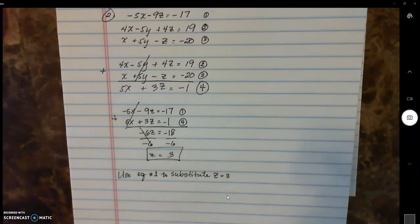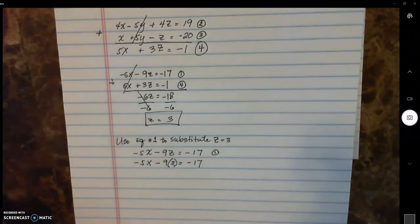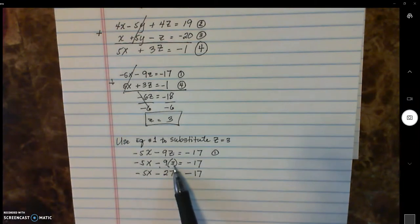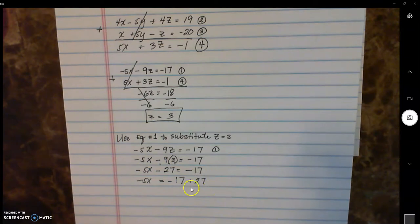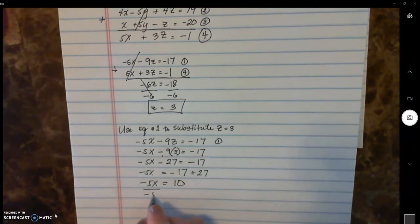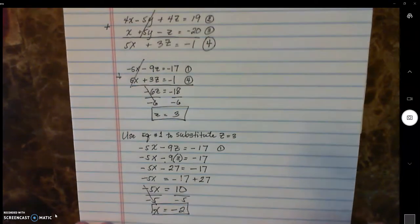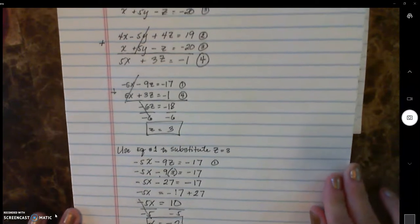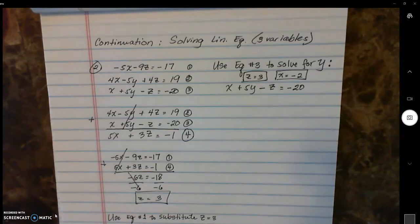Adding equations one and four, since they have different signs, the x terms cancel to zero, giving negative six z, and negative eighteen. Dividing both sides by negative six, z equals positive three. Using equation one to substitute z equals three, we get negative nine times three equals negative twenty-seven. Moving negative twenty-seven to the right side turns it to positive twenty-seven. Negative seventeen plus twenty-seven is positive ten. Dividing both sides by negative five, x equals negative two. Now using the values of z and x, substitute into equation three to solve for y.